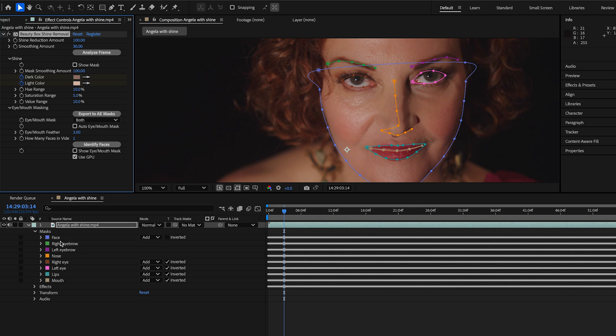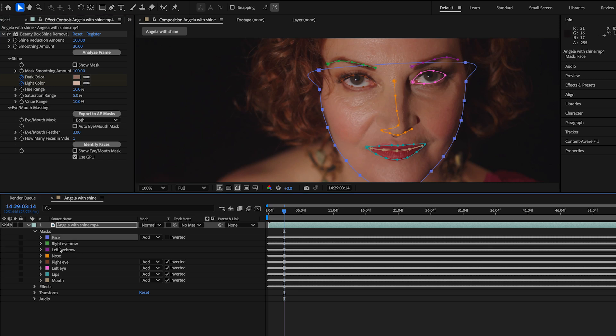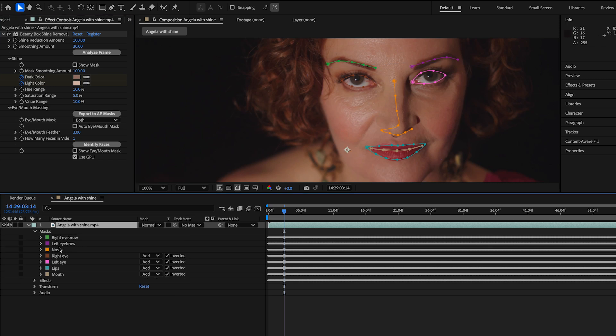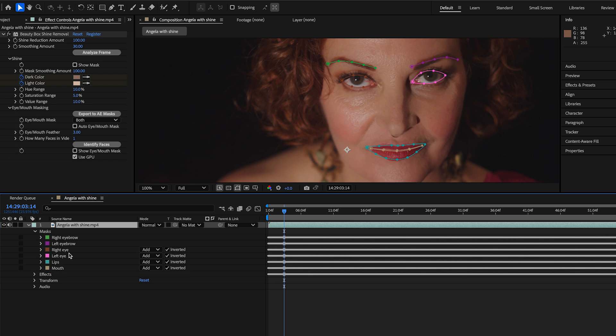And of course, they're all just masks in After Effects. So if we don't want one, we can just go ahead and delete it. So it's a really cool option that I think potentially opens up some other ways of doing compositing work.